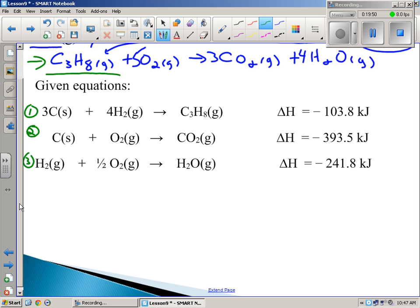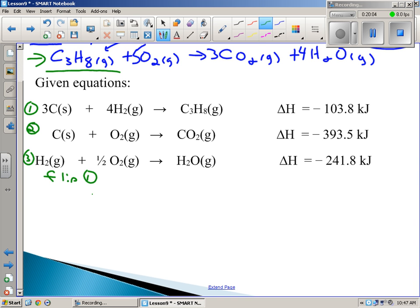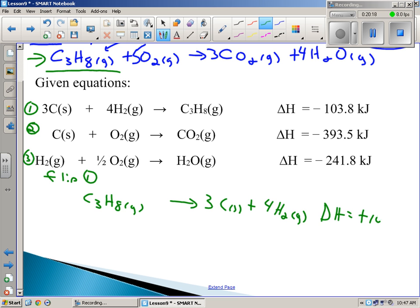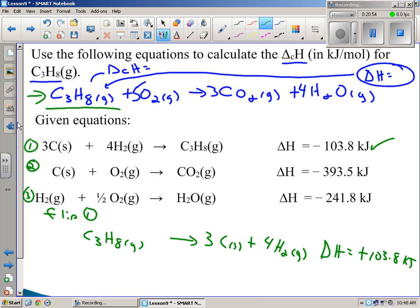Flipping equation 1 means writing it backwards, which means I also change the sign. So: C3H8 (g) → 3C + 4H2 (wait — 8 hydrogens as H2 is 4H2), and delta H becomes positive 103.8 kilojoules. Make sure you're careful — it only takes one slip and stuff won't cancel. If that happens, the best thing to do is start over.